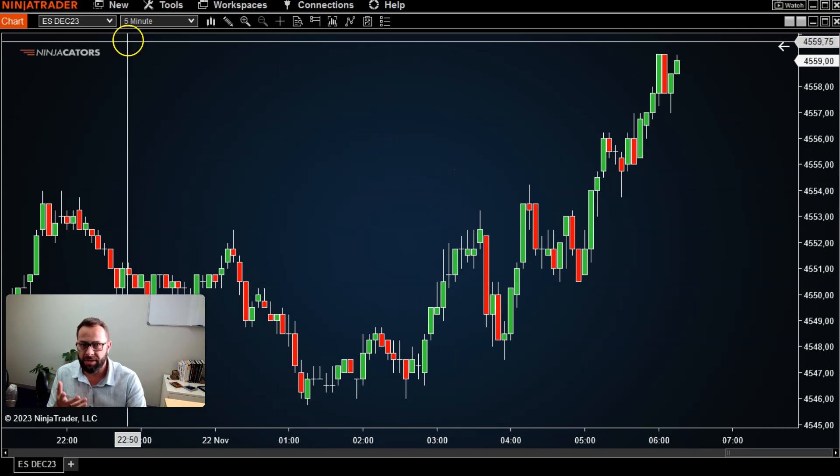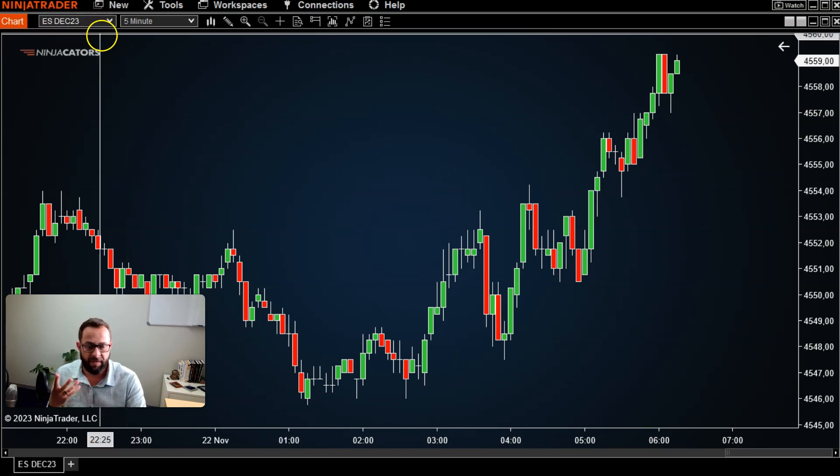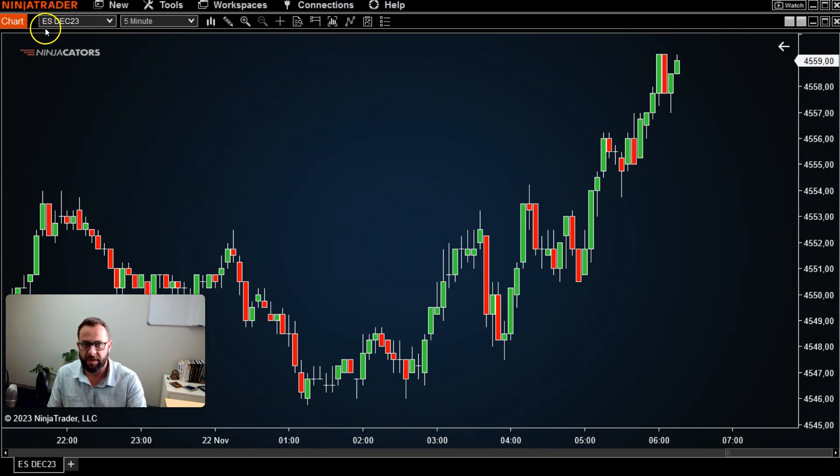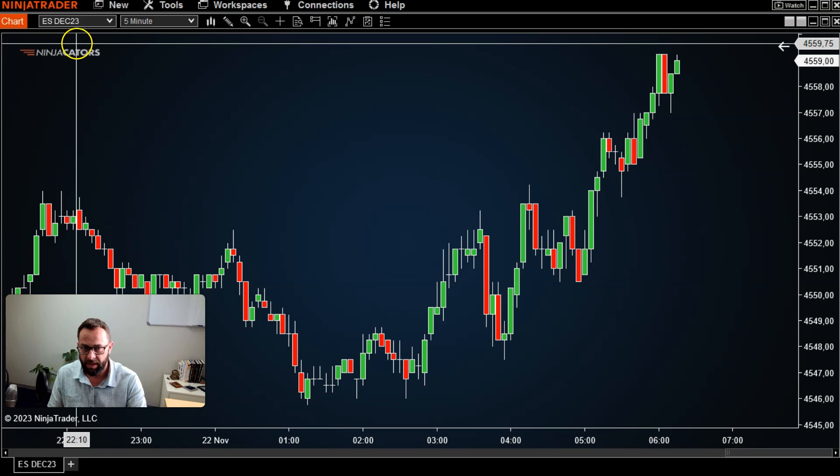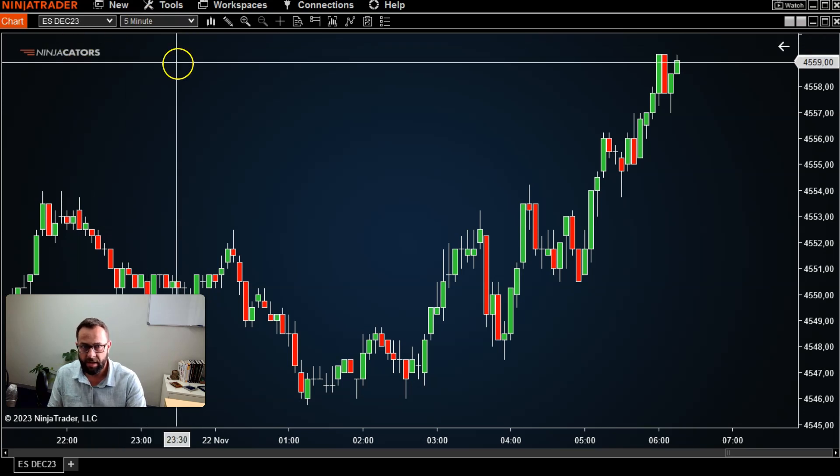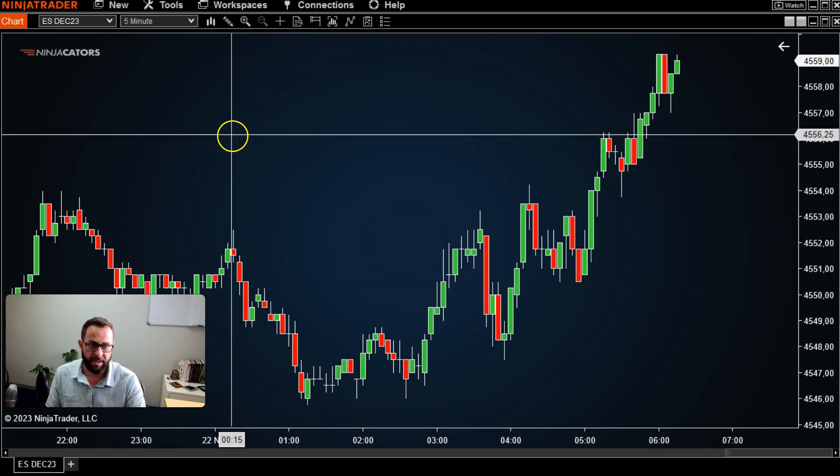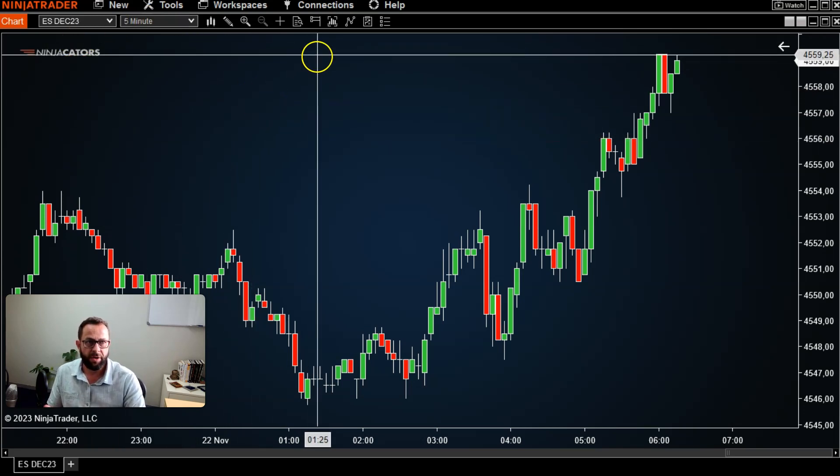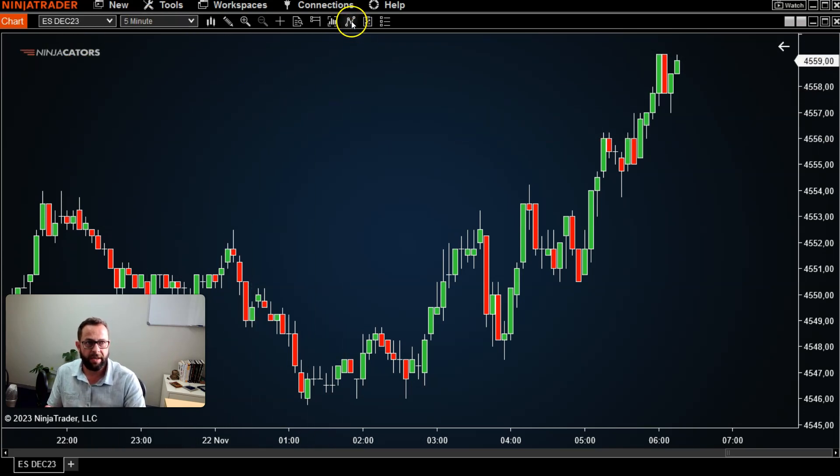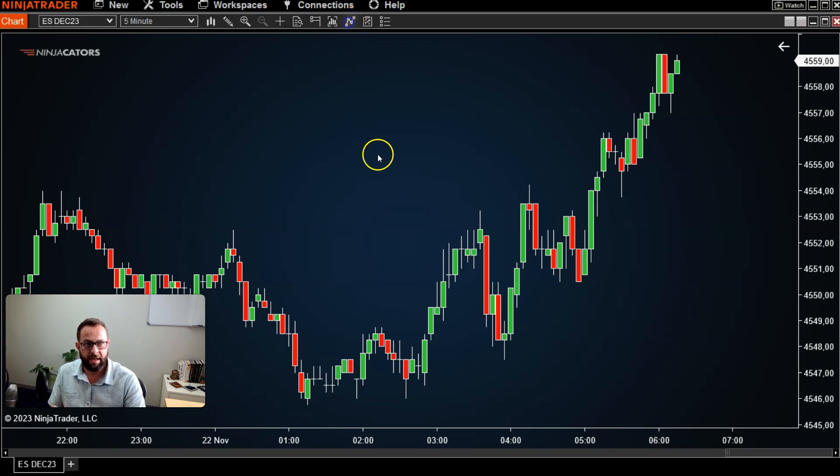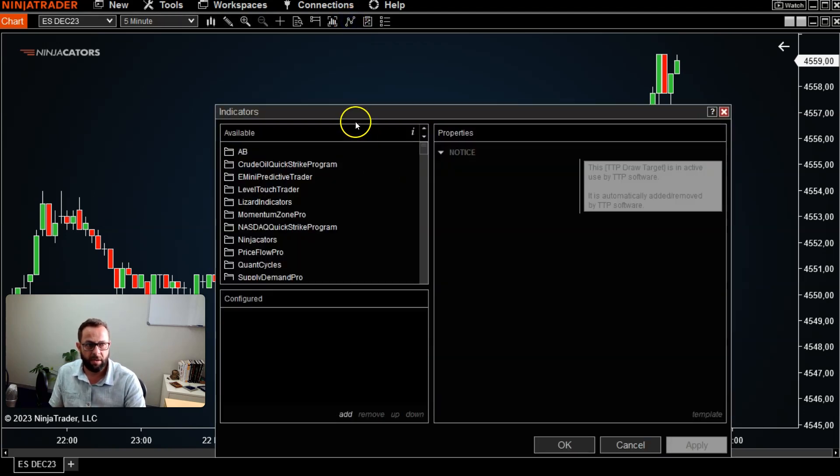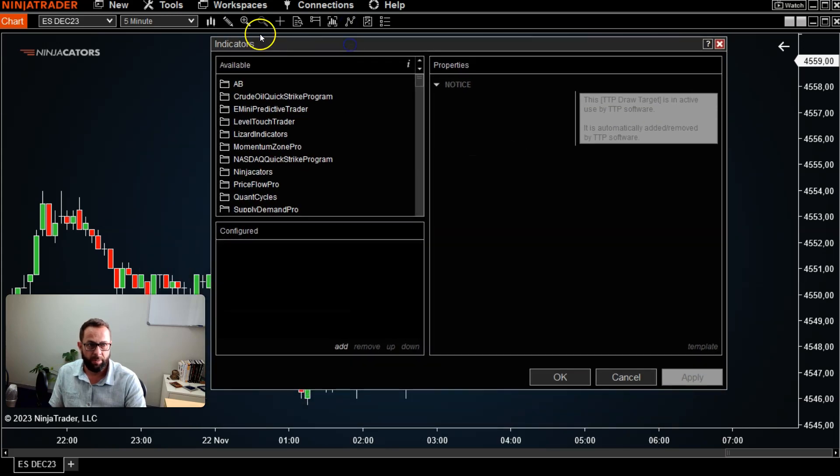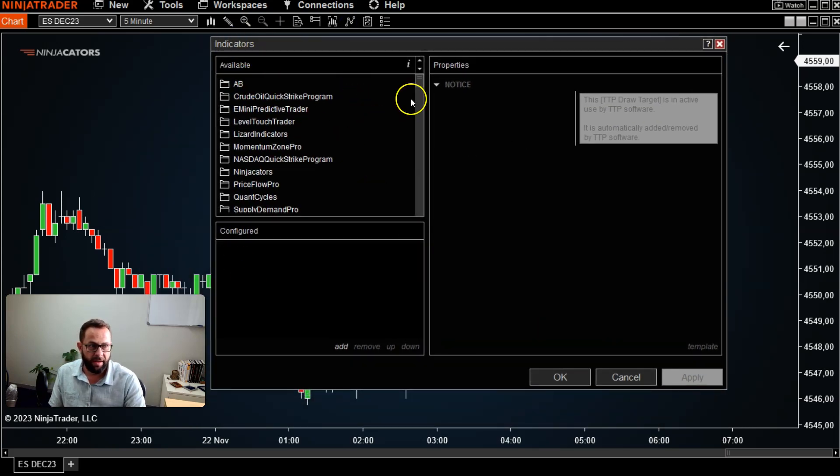It could be any chart, maybe trading forex or the futures markets. I've got the S&P E-mini open here set to a 500 time frame, just an example. You can go ahead and select this little button over here called indicators, left click it with your mouse, and it'll open an indicator window.